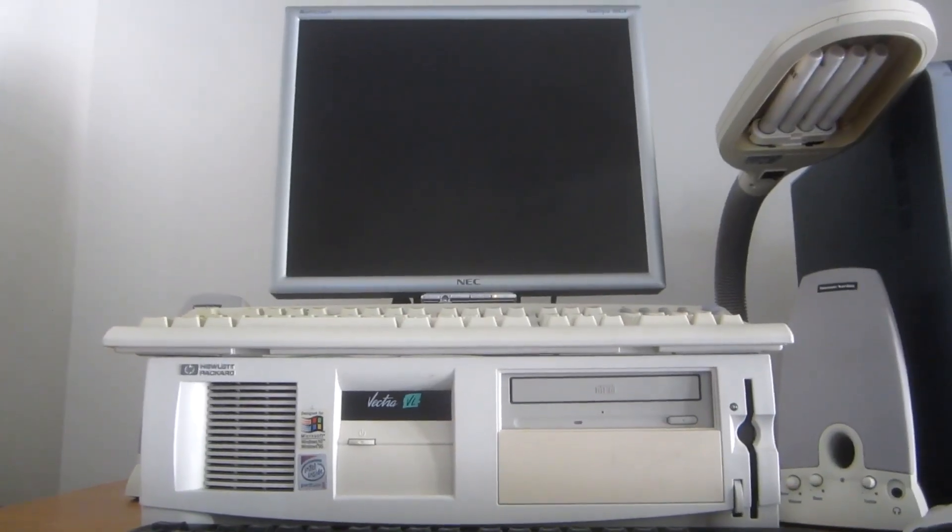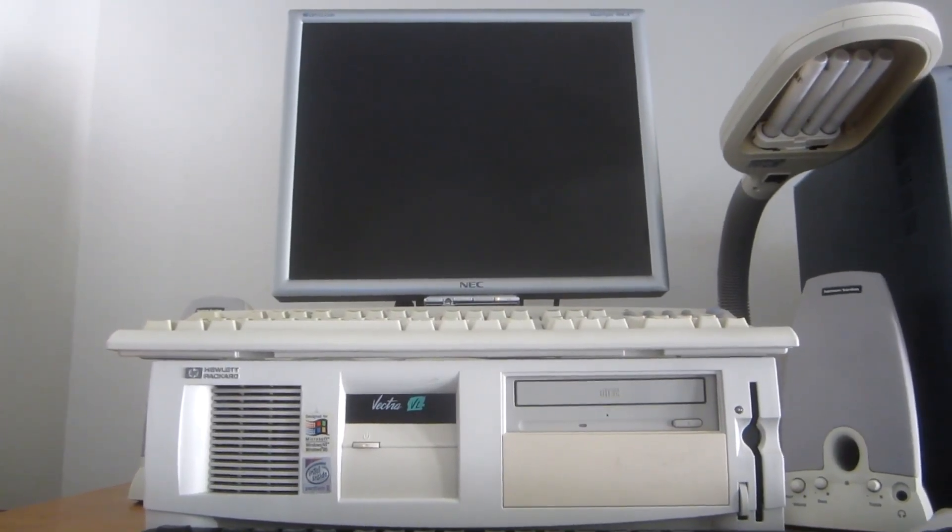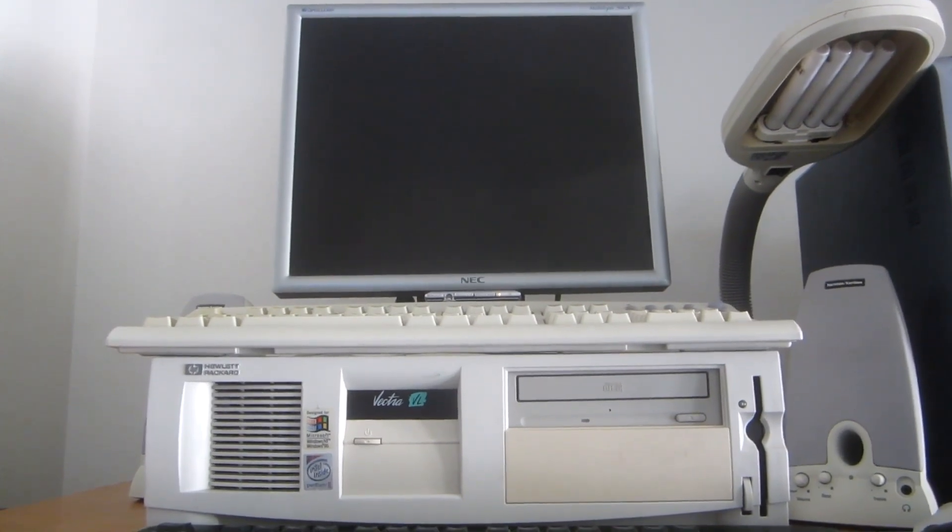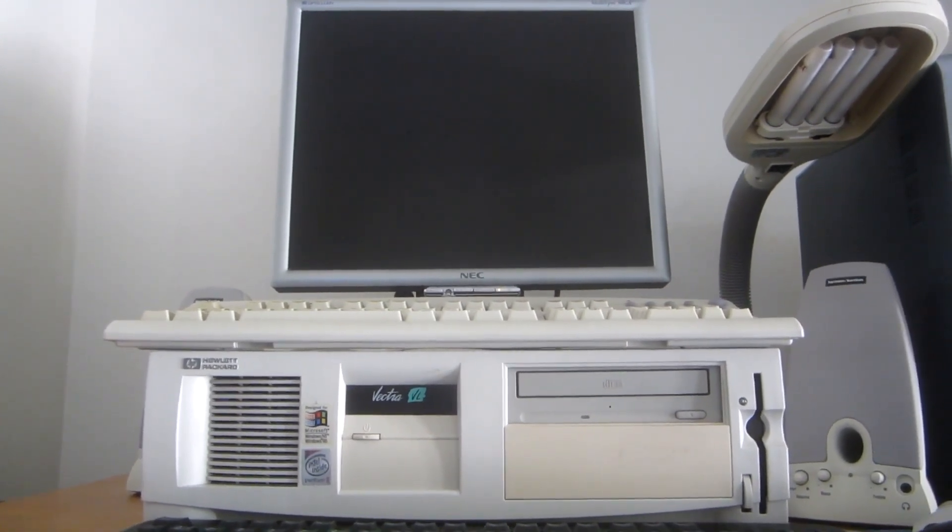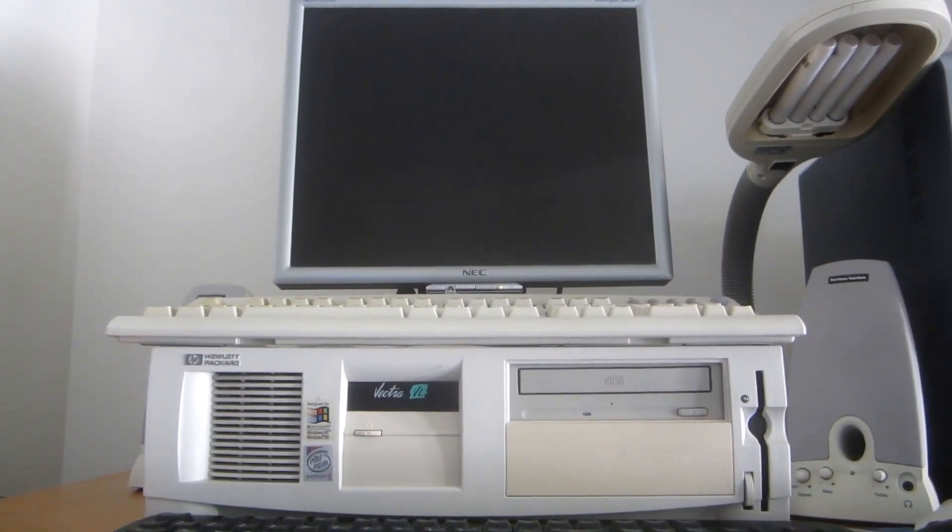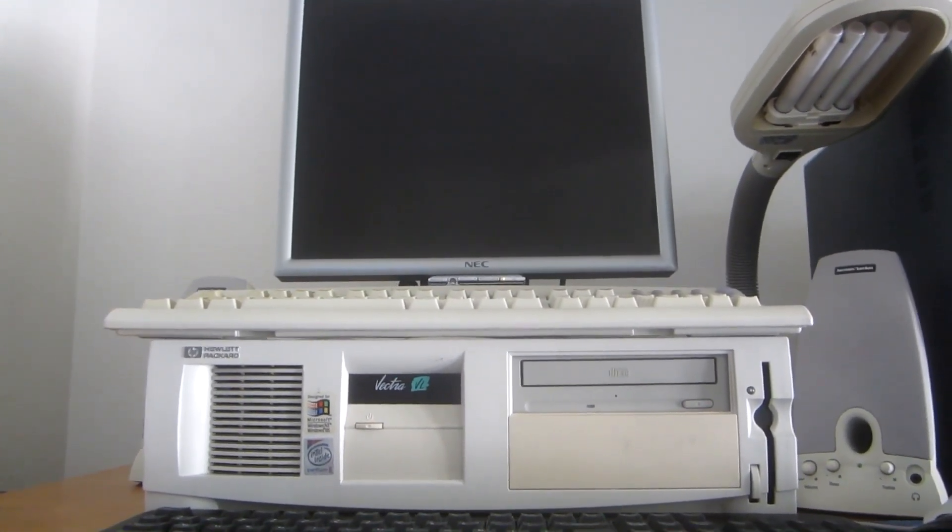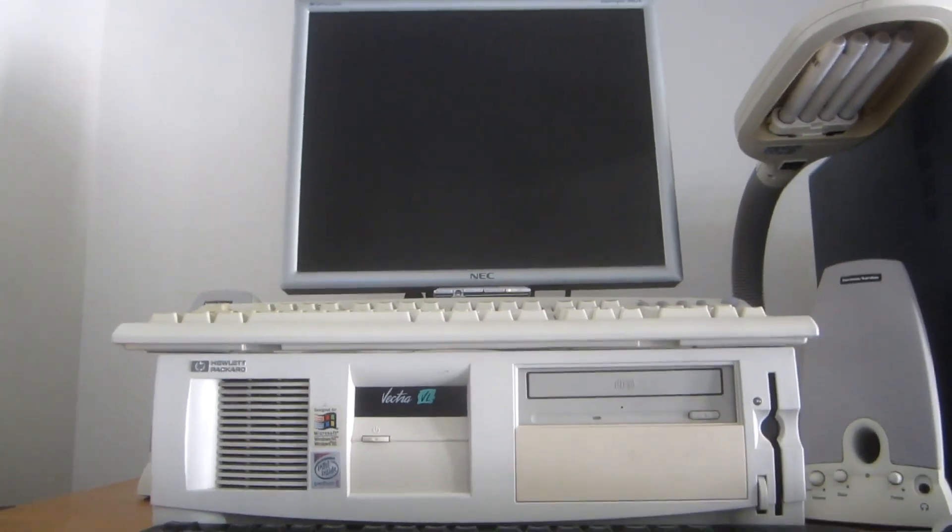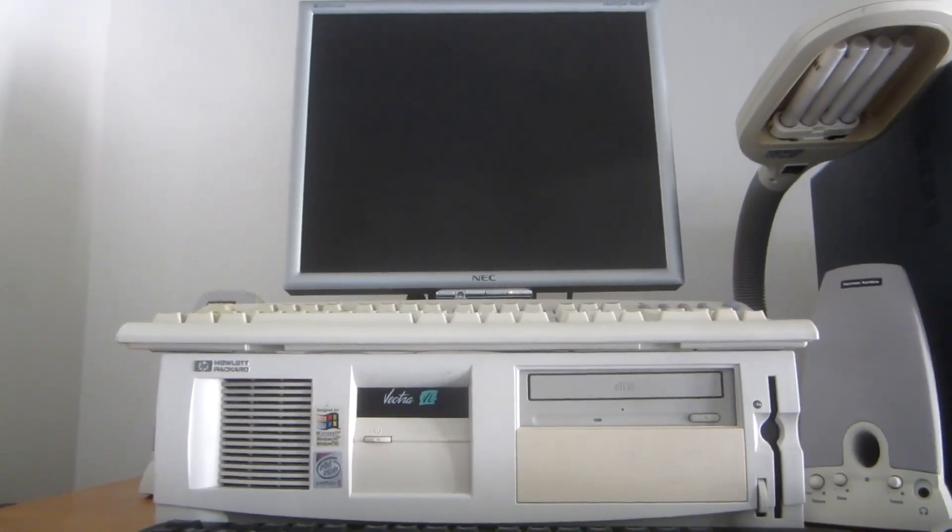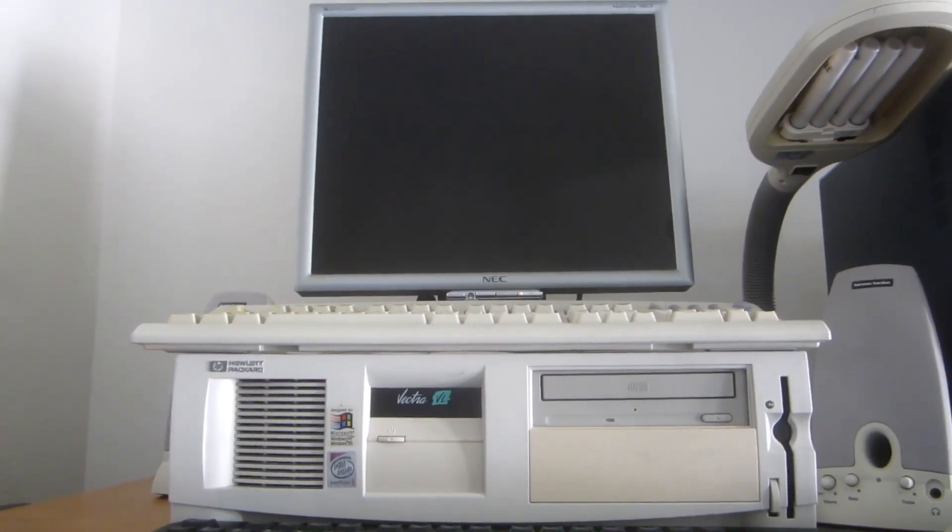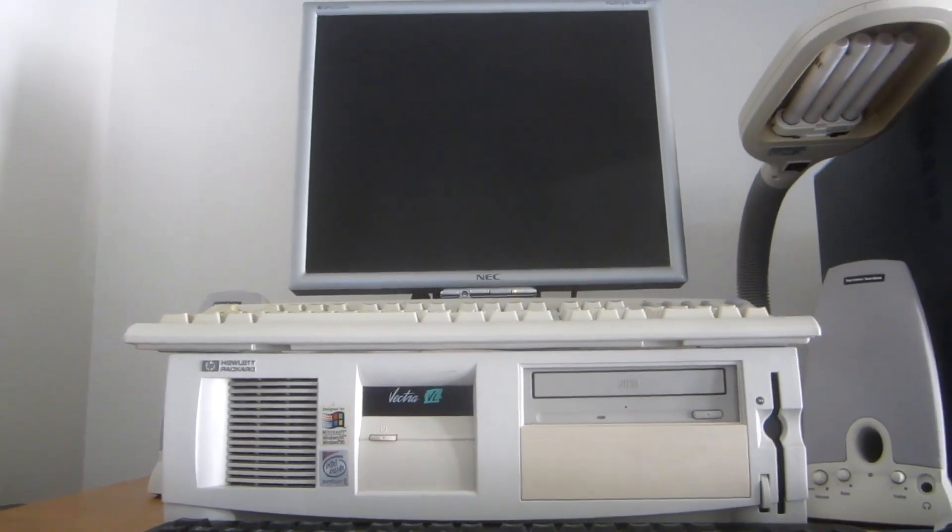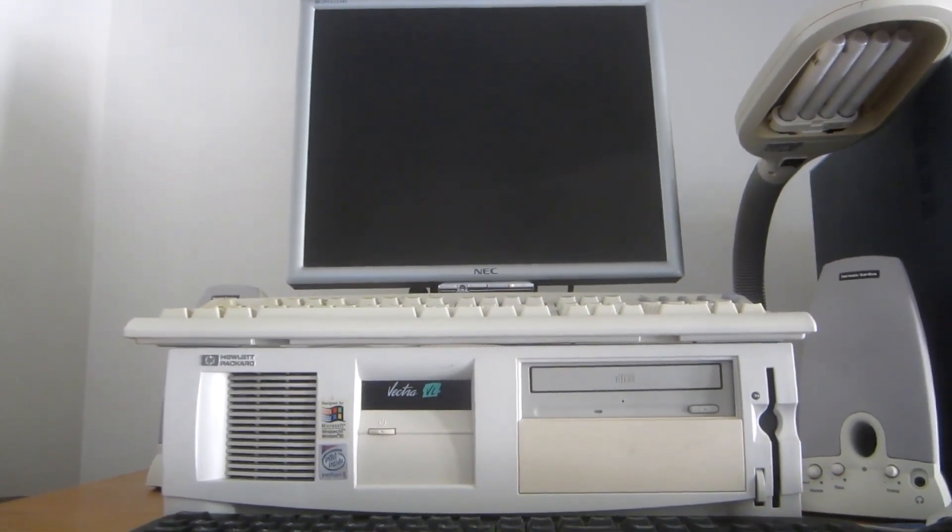Many years ago, I uploaded footage of the other model, the HP Vectra VL 6-350 Series 8 DTPC with Windows 98 First Edition on it, which you may recall seeing being demonstrated.